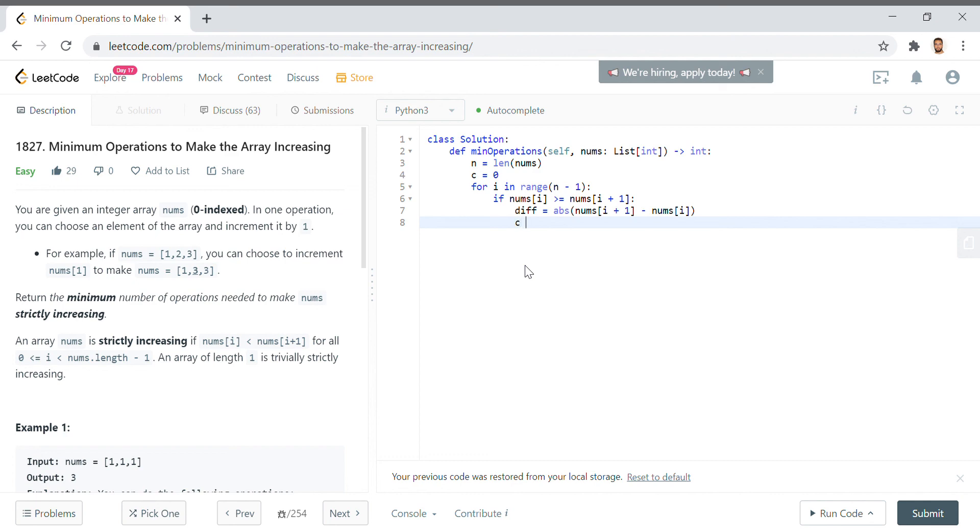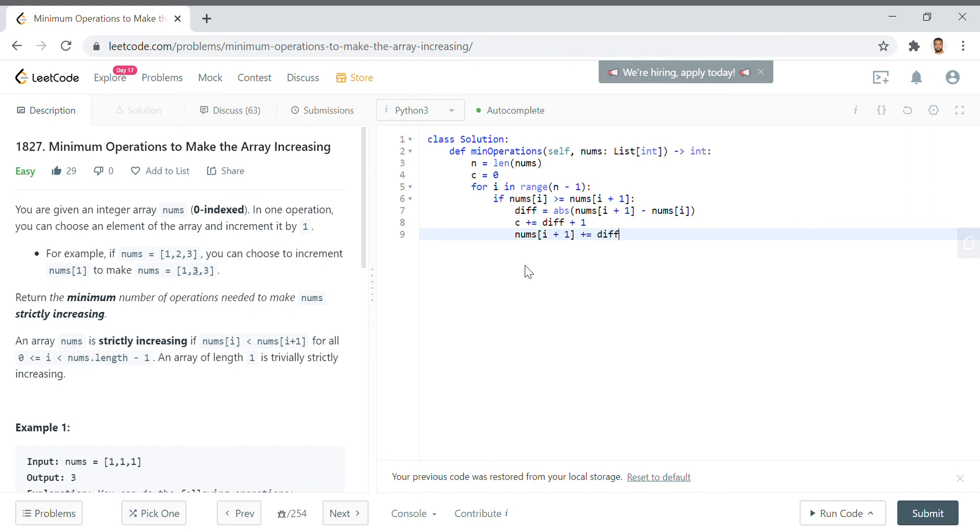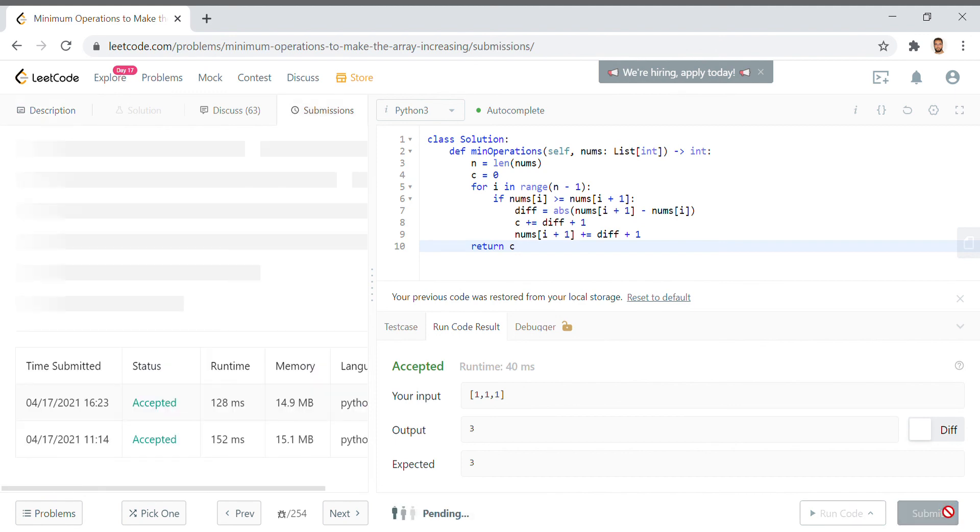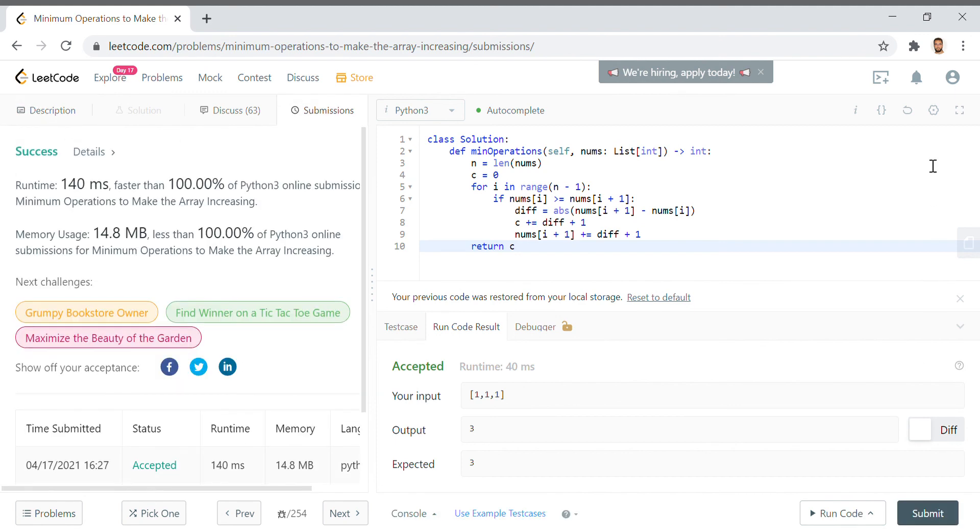So we say C plus equals Diff plus one. Right? Because if we just add Diff, it's just the difference that levels it out. We need to add one to it. And then we'll say NUMs I plus one, NUMs I plus one, plus equals Diff plus one. So we replace that value for the value in the array so that we can update the number thereafter. We return C, run, accepted, submit, outstanding.